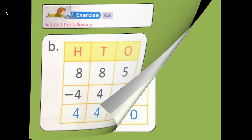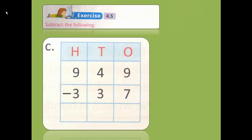Let's try to solve the third one. The number is 949 minus 337. So 9 minus 7: after 7, start counting — 8, 9. How many fingers are there? 2 fingers. So 9 minus 7 is 2.